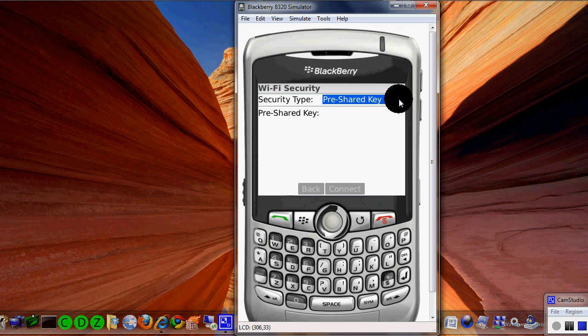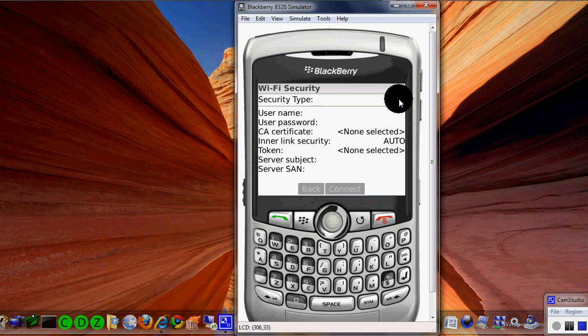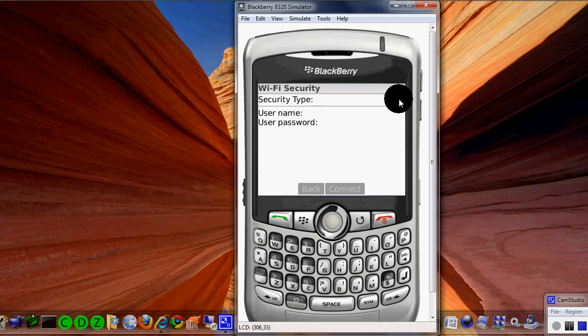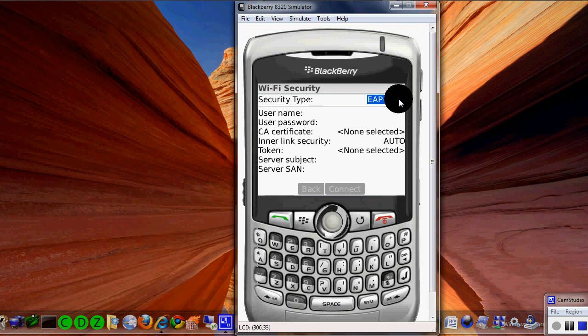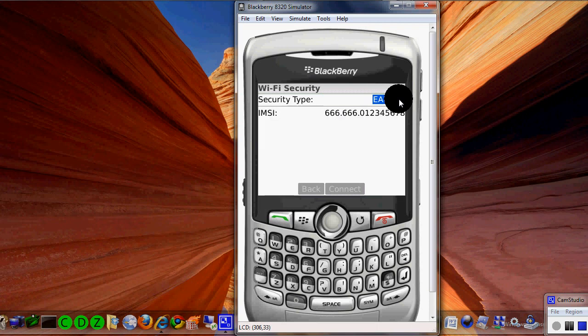Cycling through the remaining security options — very doubtful on most of them. None of the other options appear to be the right one, and no security is definitely not going to happen.